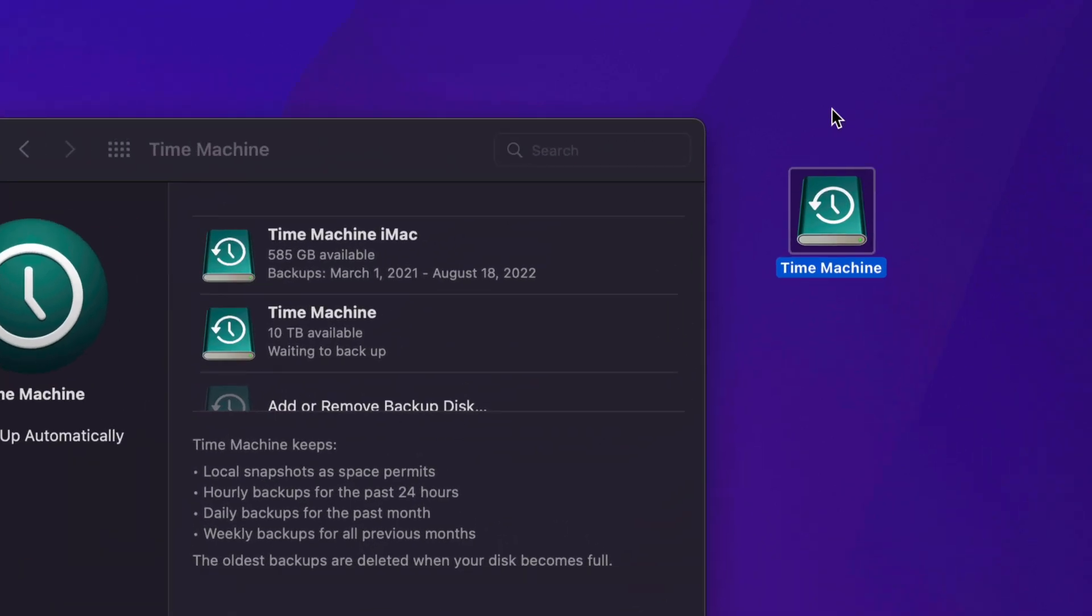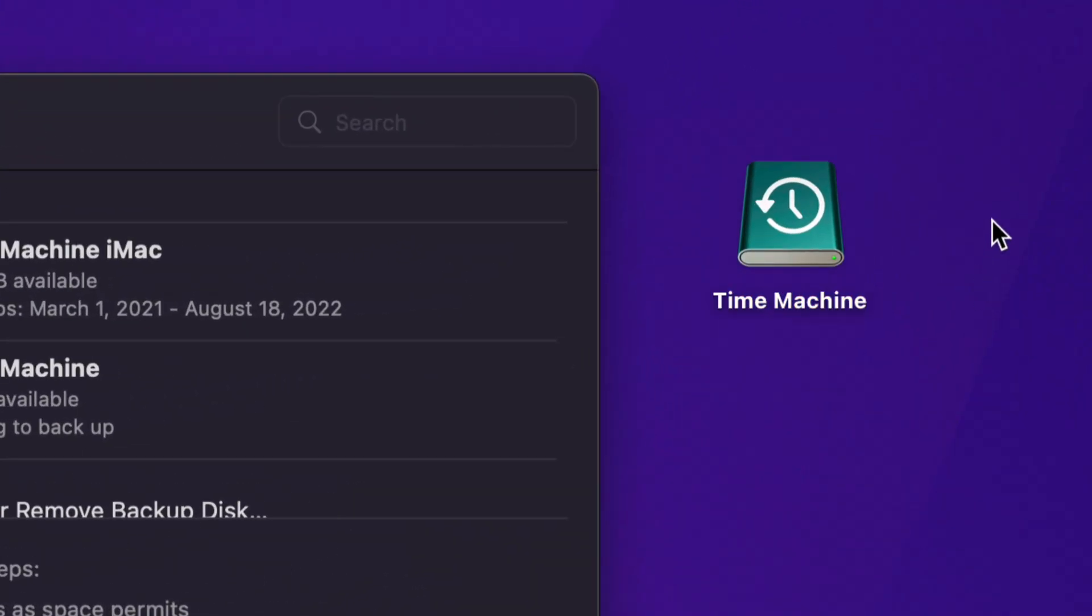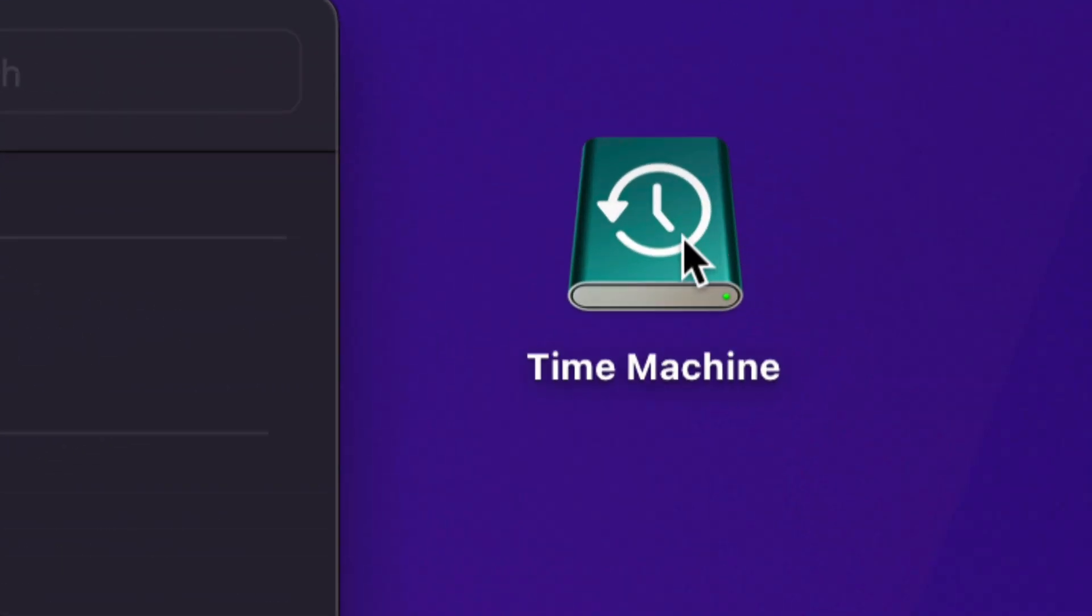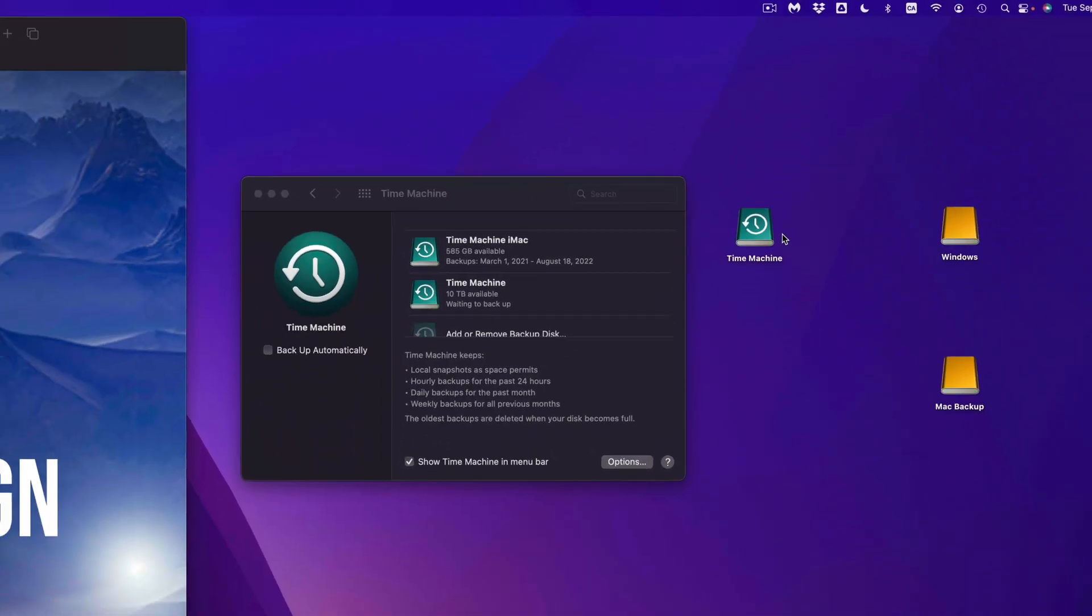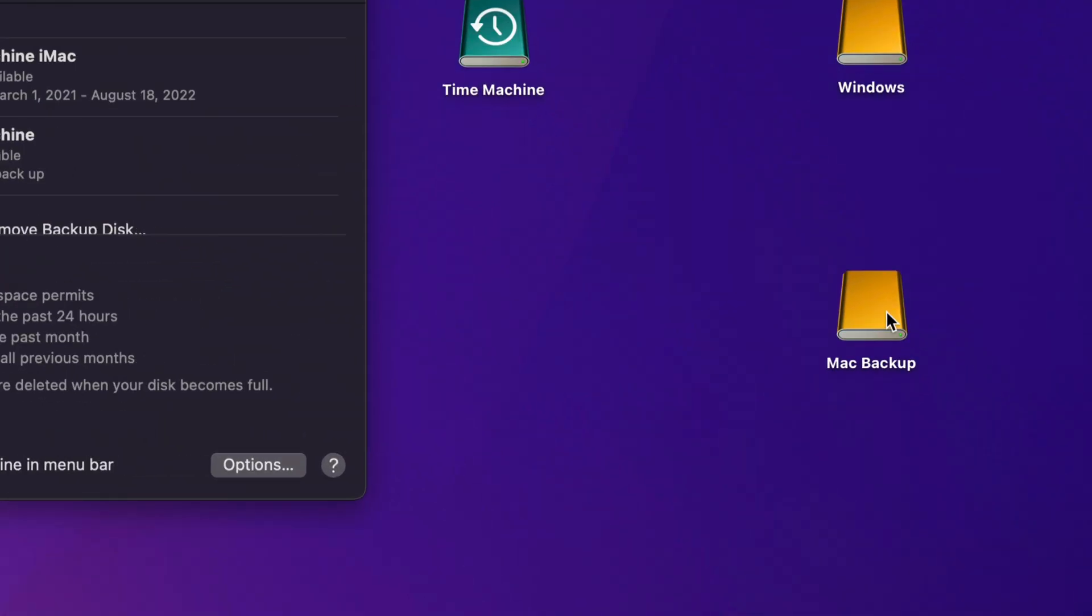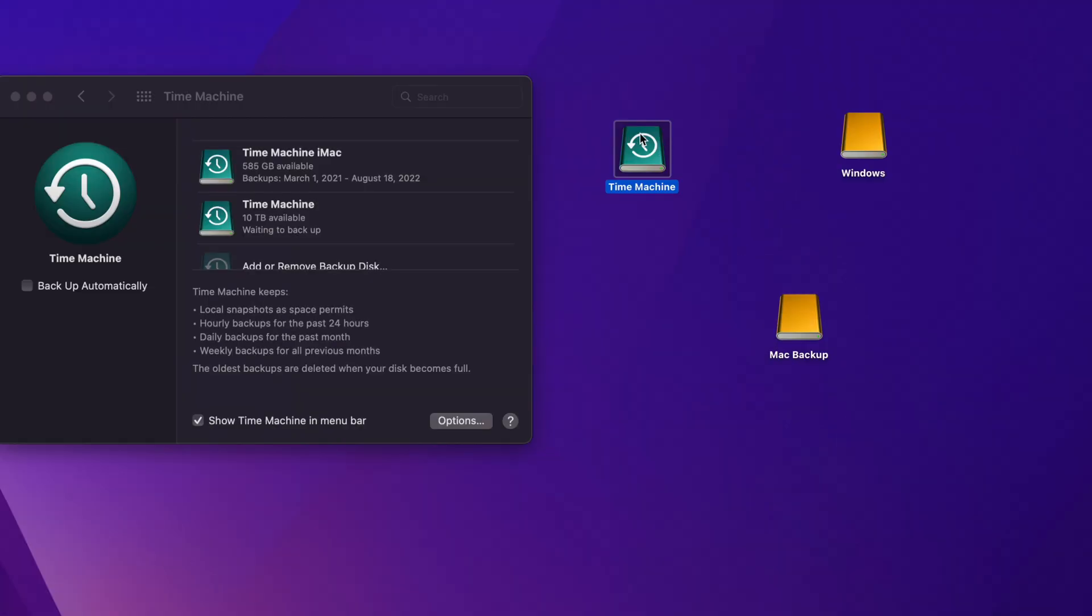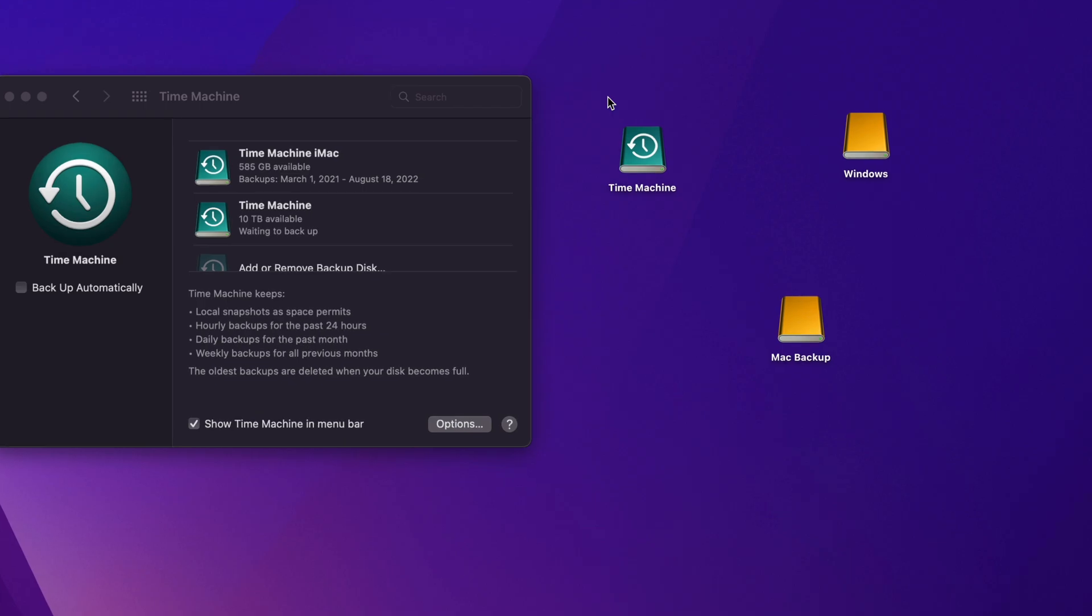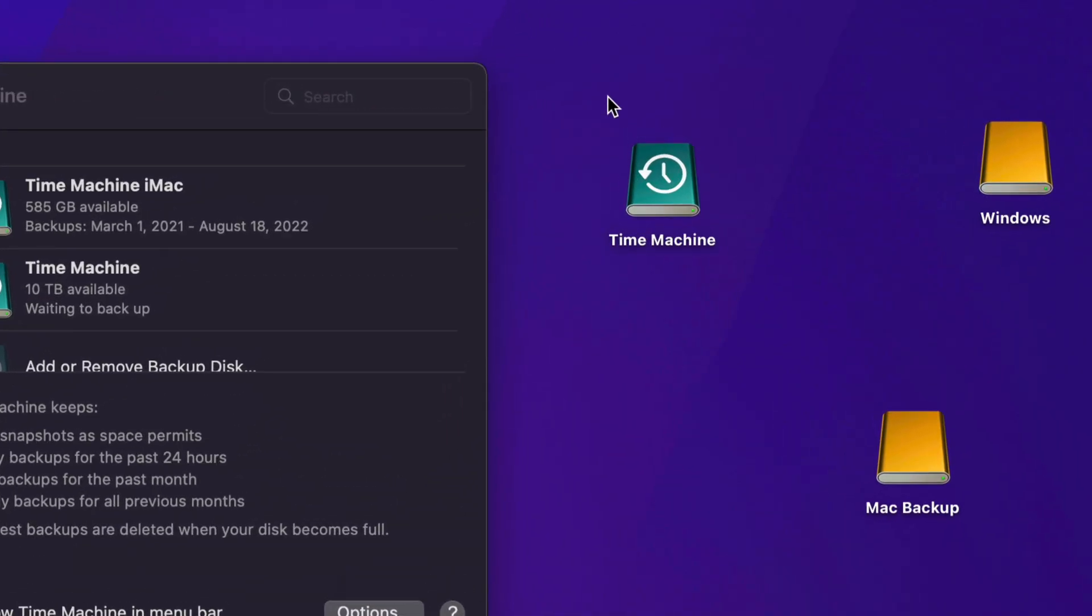So that's why I personally suggest to always set up Time Machine. But of course you don't have to, you can just go the easy way and just drag and drop whatever files you need into your Mac backup. But if you also want a backup of all your apps from your Mac and everything else without you having to drag and drop anything, then just set up Time Machine as well.